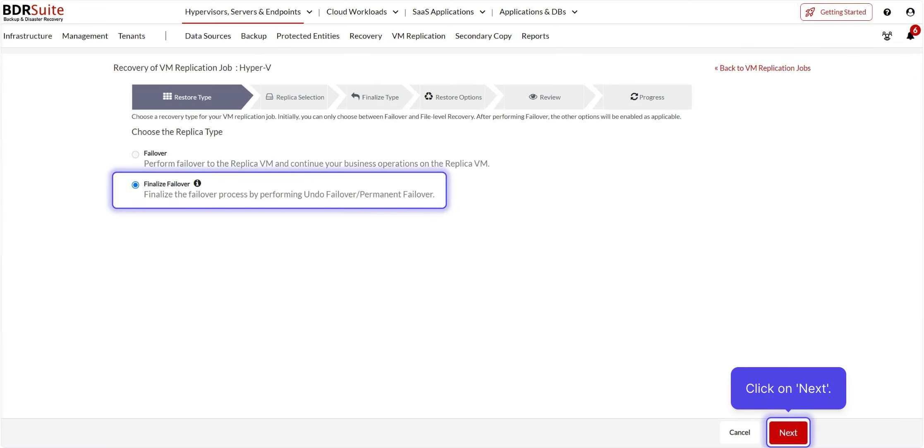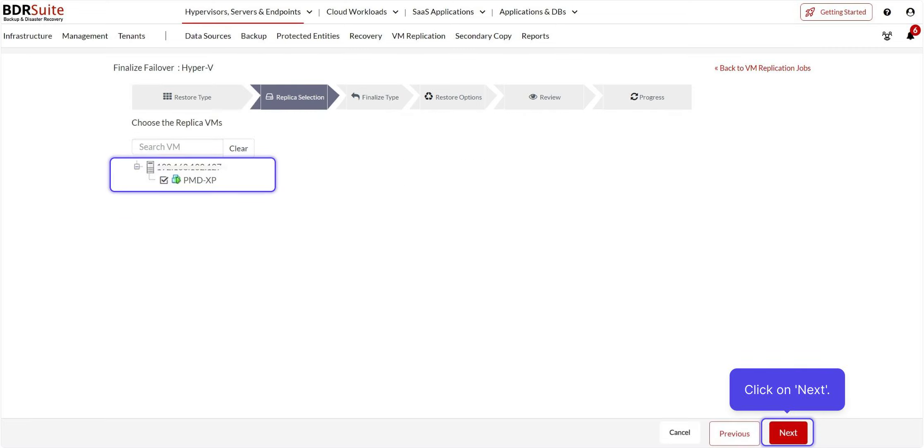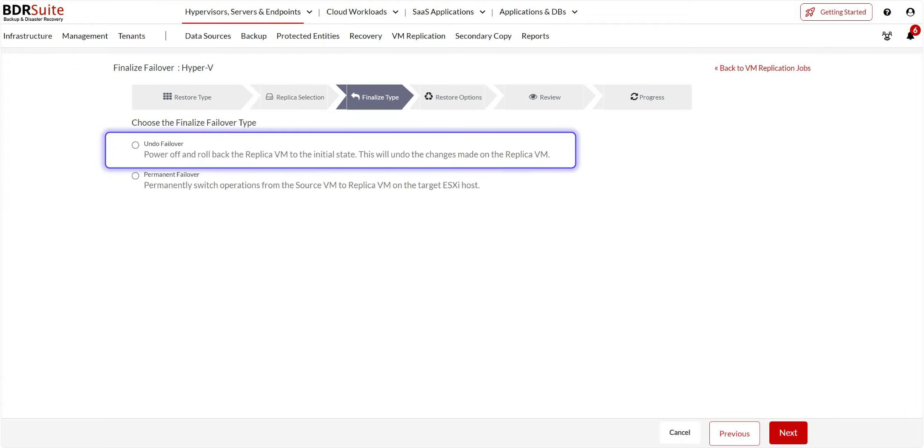In the Choose replica type page, select the Finalize failover option and click on Next. Choose the replica VM which is failed over. Then, click on Next. Under the Finalize failover, you have two different options.